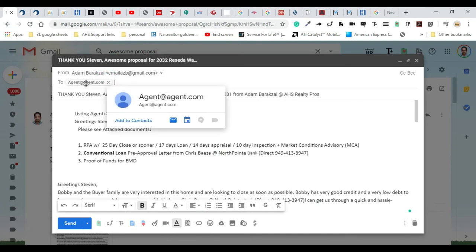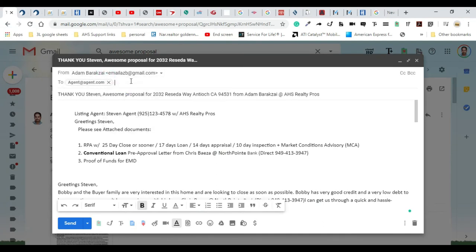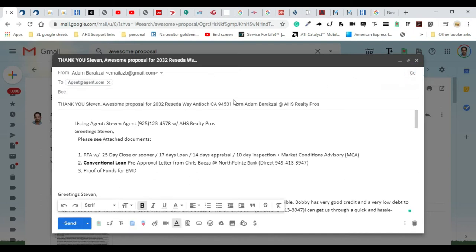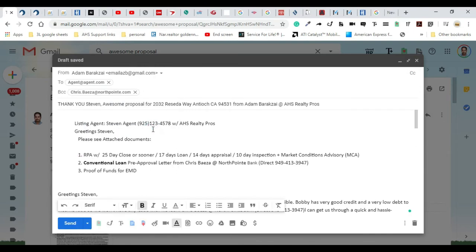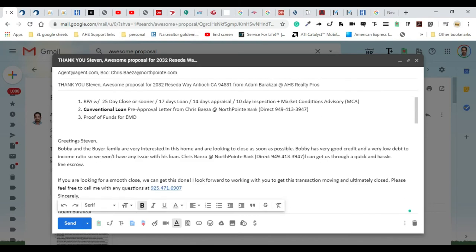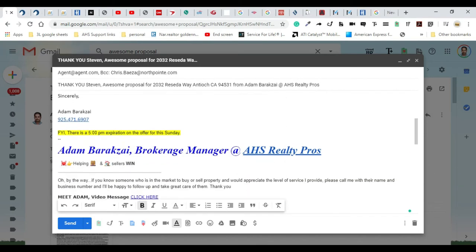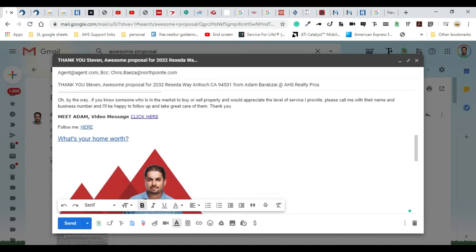Now I'm going to get ready to send this. First thing I want to do is obviously put the listing agent's information here, but then what I'll do is blind copy the lender. That way when the offer goes out, the lender is going to get notified and the lender is going to automatically call Steven the agent. He's going to know everything about the property and the offer and he's going to be able to let him know about your client's credentials.